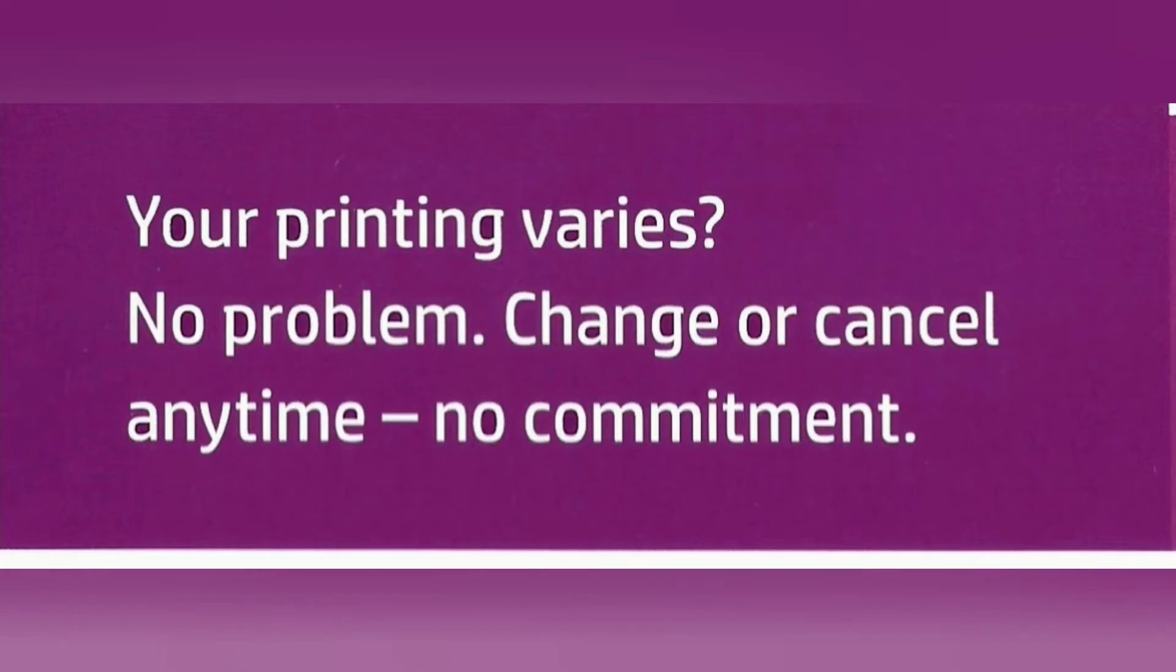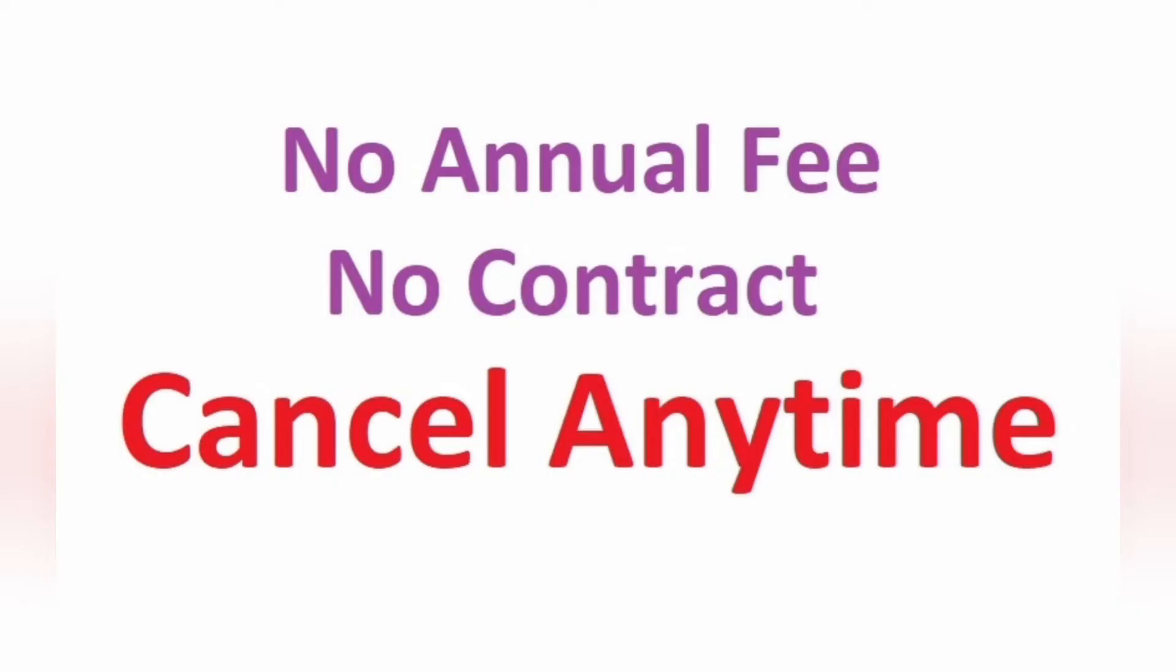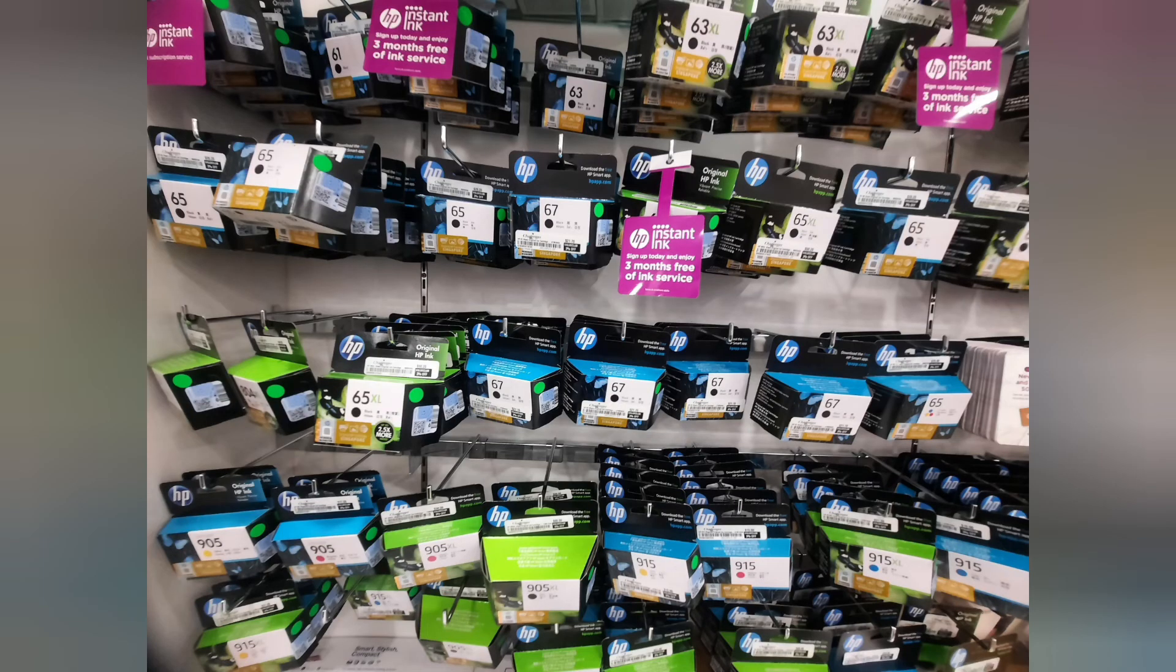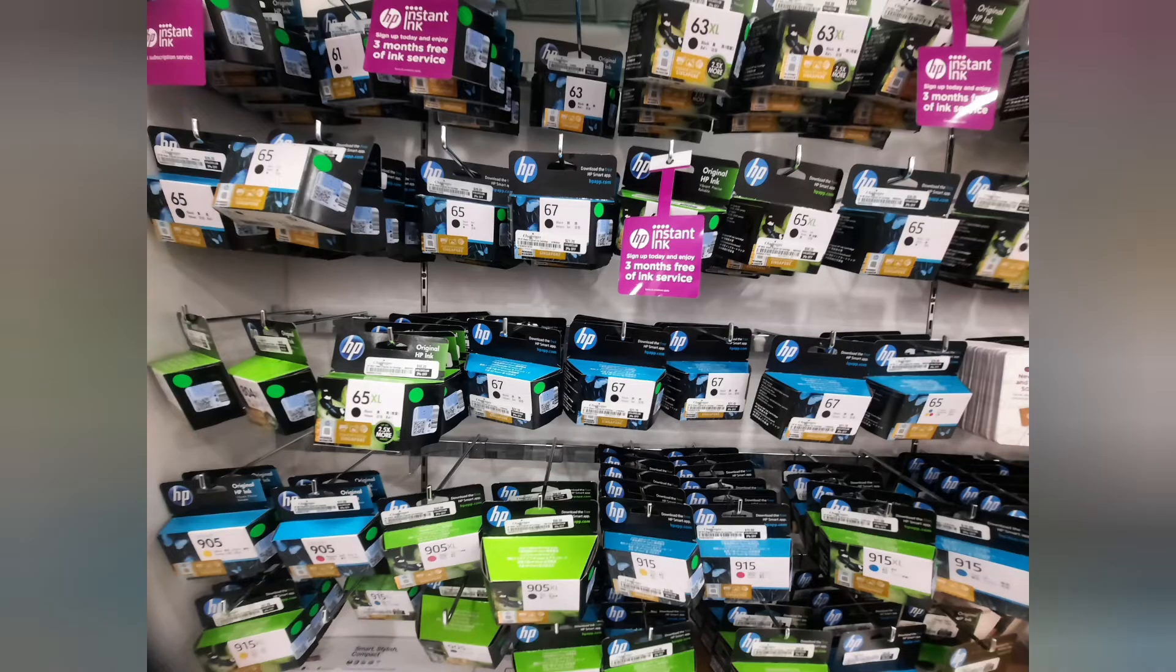Take note, you can change your subscription plan anytime you want. There is no annual fee. There is no contract. You can change or cancel your plan anytime you want and then go to a retail shop to buy the HP Standard Ink and continue using the same printer.